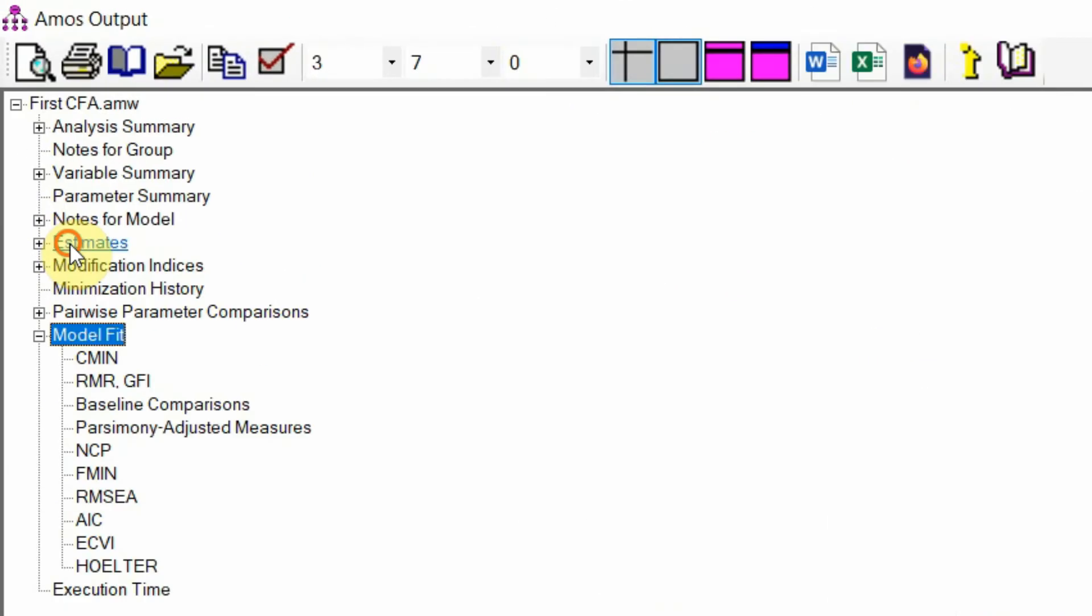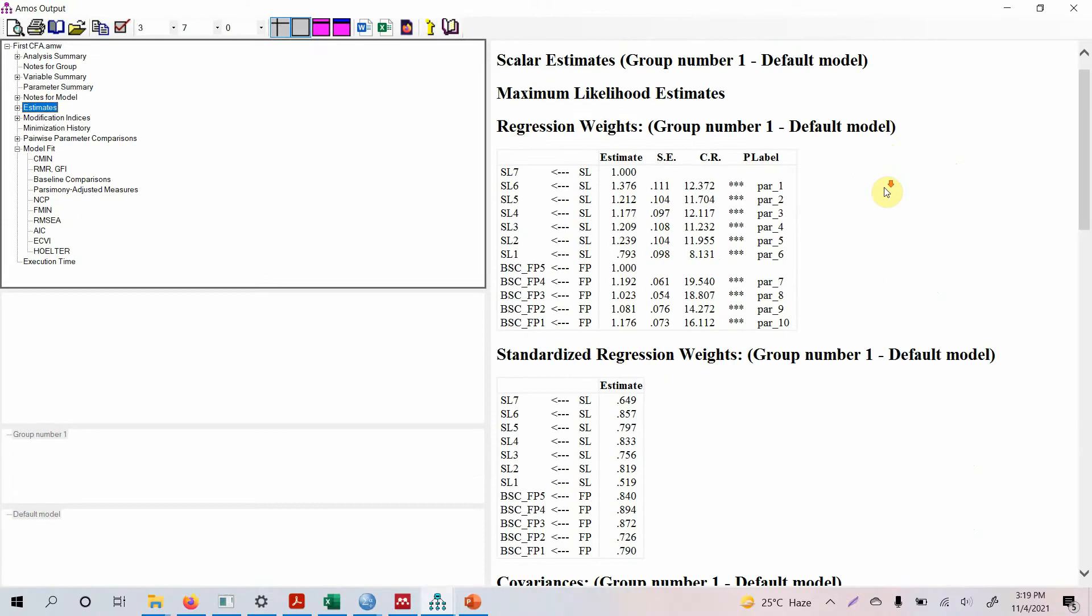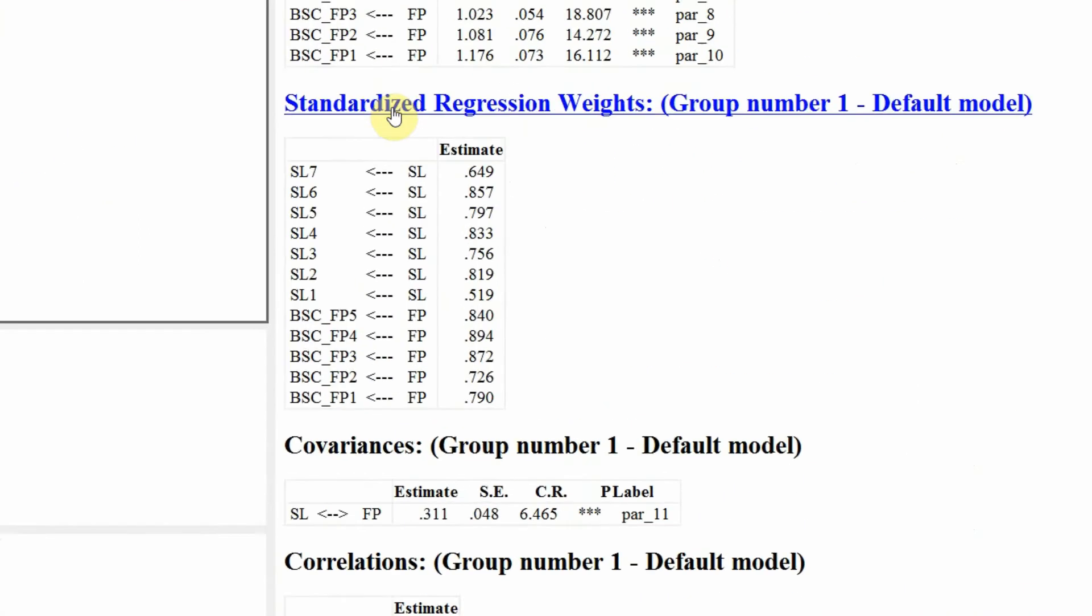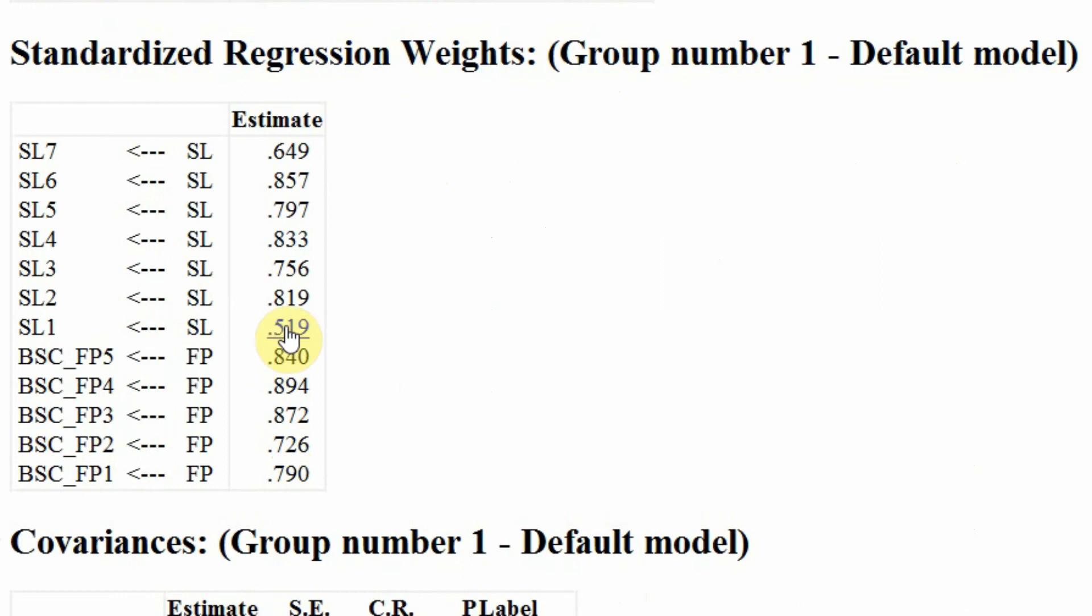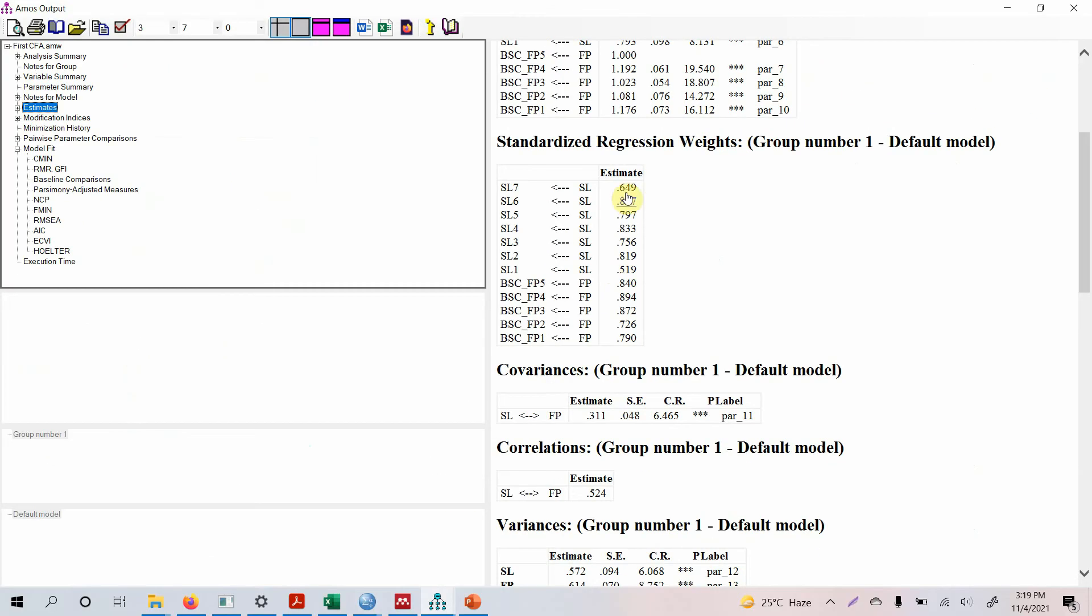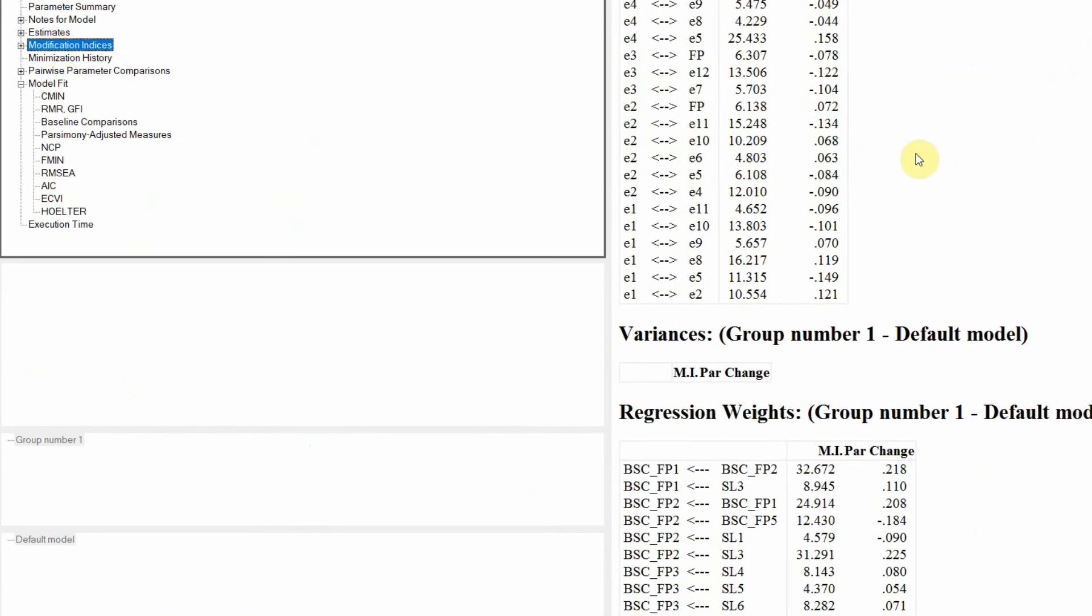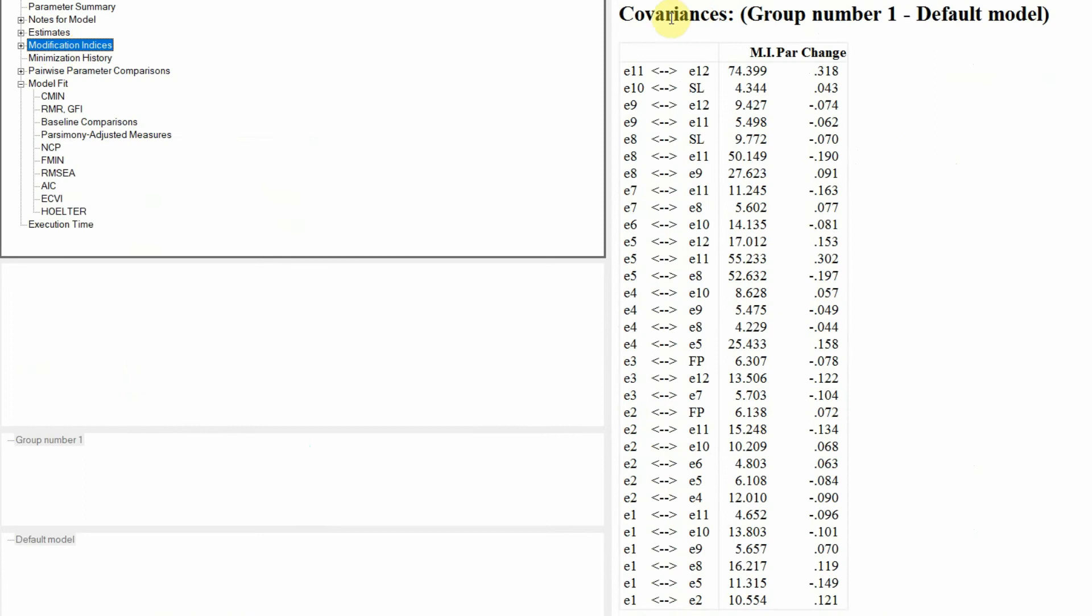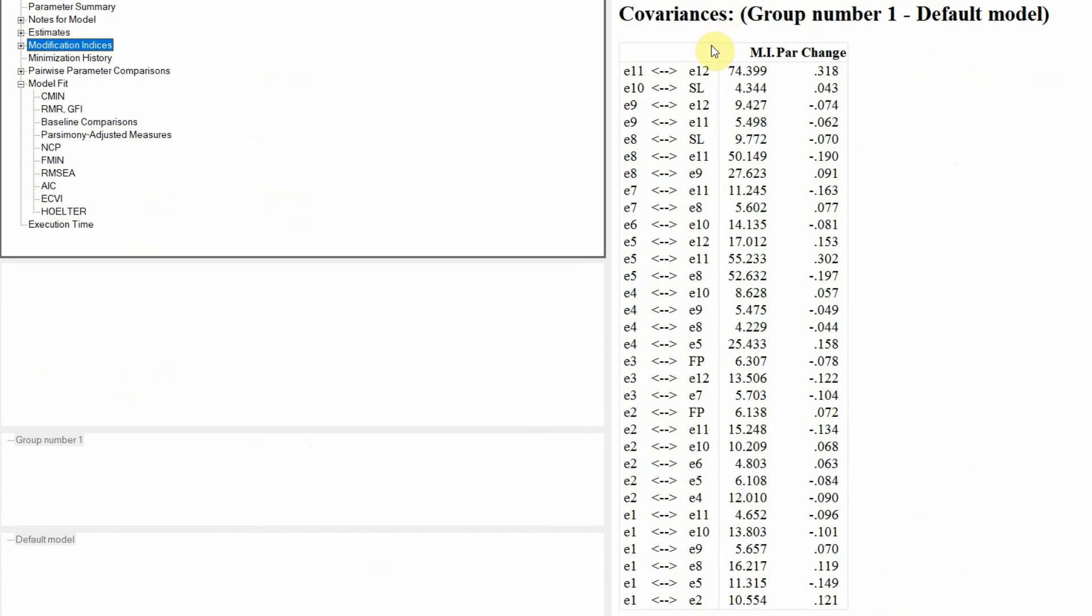So the first step, look at the estimates. You click estimates and look at these standardized regression weights. Anything less than 0.5? Well this one here is slightly over 0.5. So shall we delete it? For now let's keep it. If at a later stage we need to delete it we can, because it's pretty low.